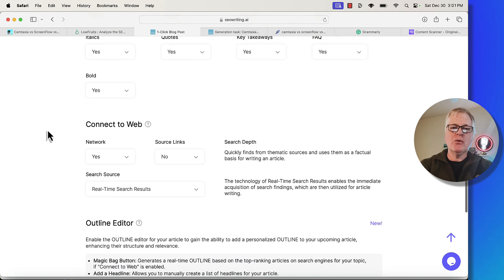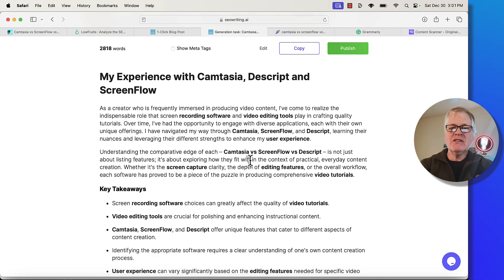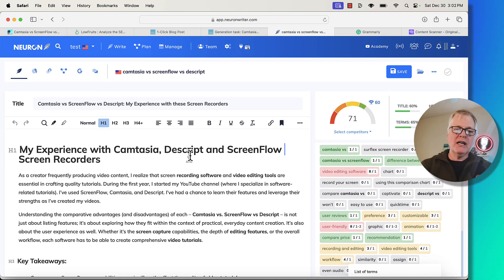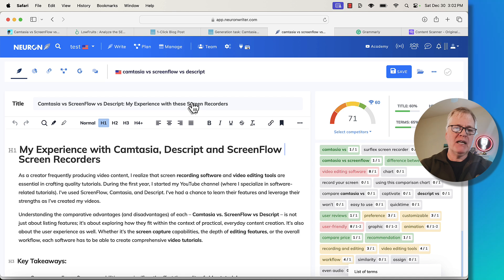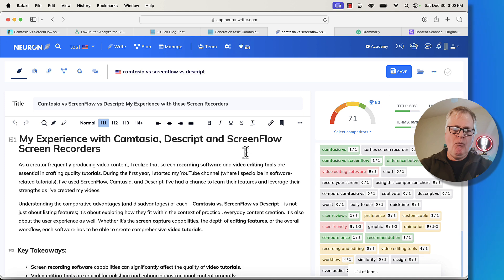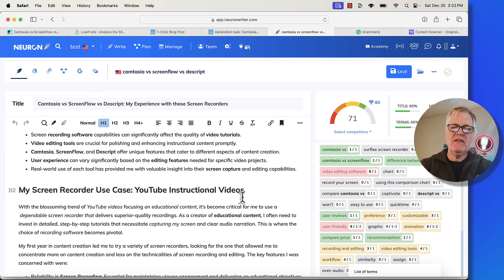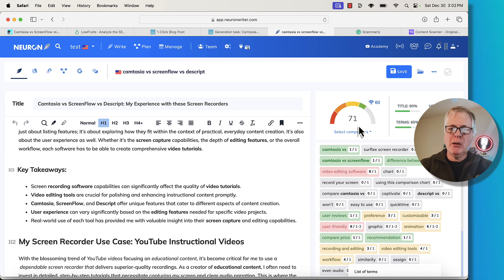After creating my outline, I had SEOWriting create the article. Once I got it, I copied it and dropped it into NeuronWriter to see my initial score, which was right around 62. Notice it's at 71 now. The way I tweaked that score was adjusting my H1, adjusting my title, and making a couple of adjustments to various headings — bringing it up to 71. The highest of all selected competitors for this keyword is a 60. Being at 71 I'm sure helped with my Google ranking as well.